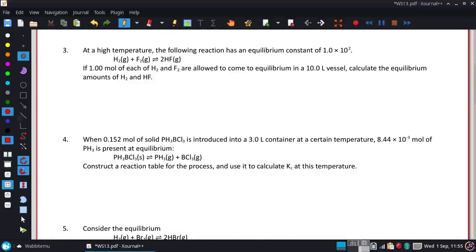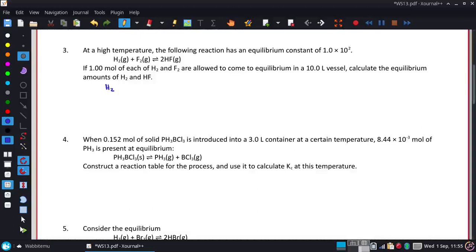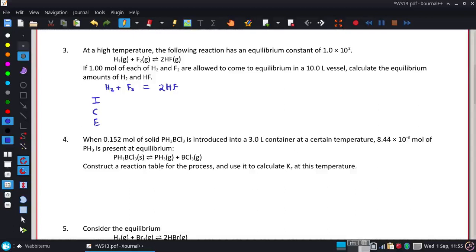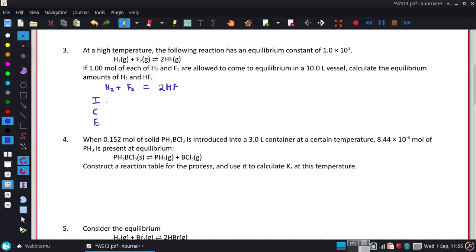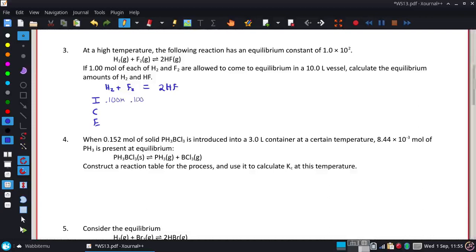We are going to do an ICE table. So I have H₂, F₂, and 2HF. When we do an ICE table, it's always going to be concentrations. So I need to take the moles divided by the liters — that gives us 0.100 molar for H₂ and F₂. None of the HF is mentioned, so I say it's 0.